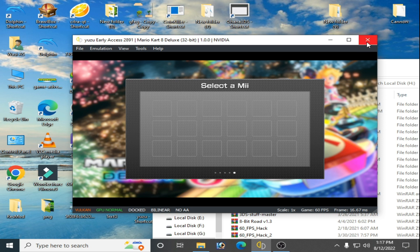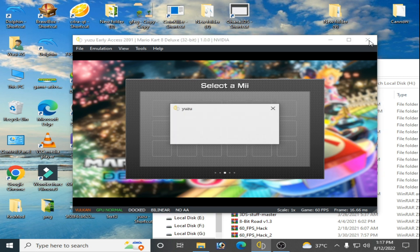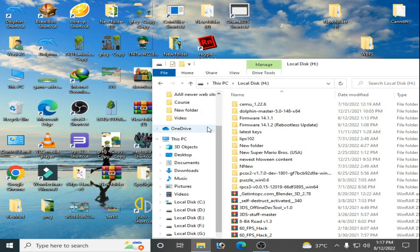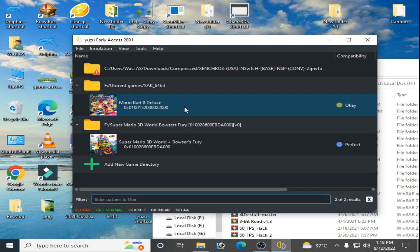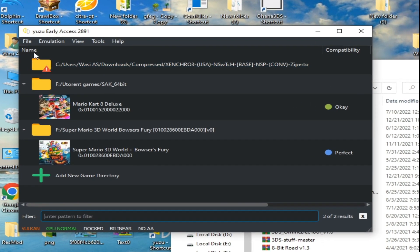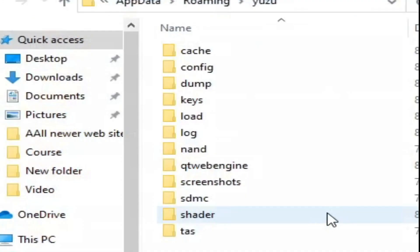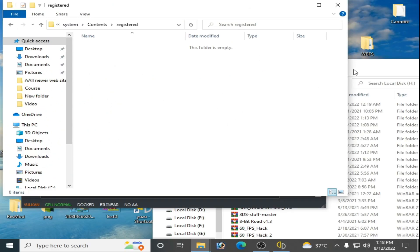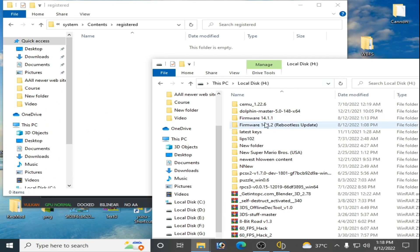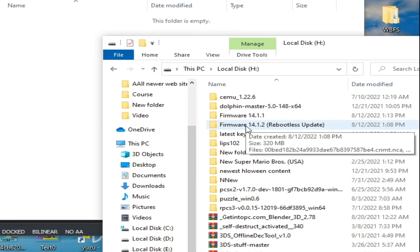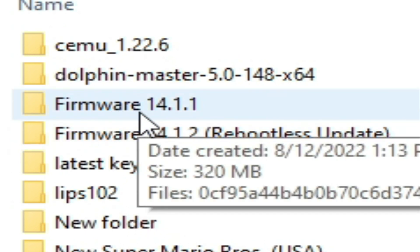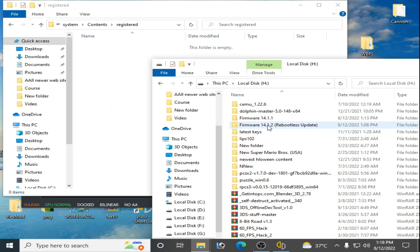First, close your Yuzu emulator and restart it. Then go to File > Open User Folder, navigate to the nand folder, then System > Register. You need firmware files version 14.1.2. You can also use 14.1.1, or use the latest firmware files available.